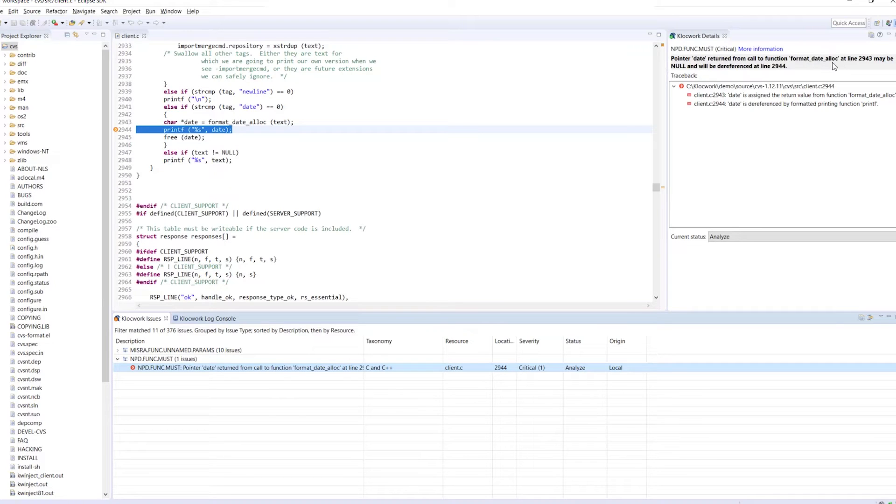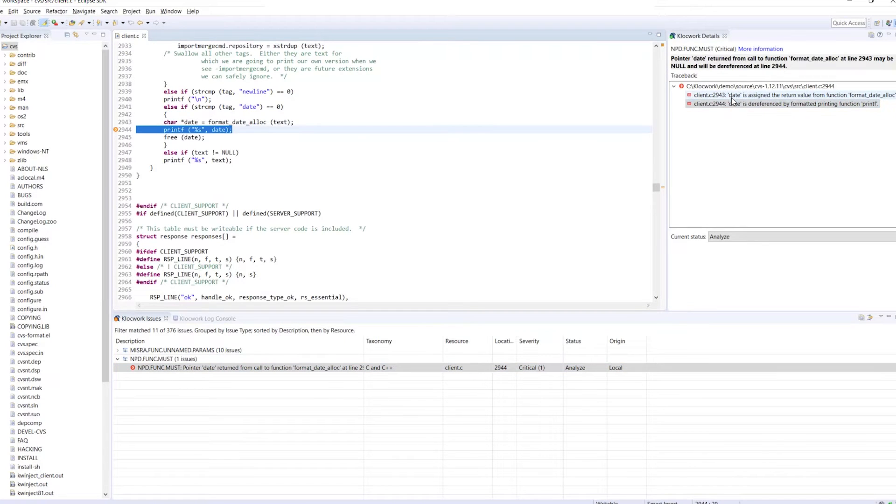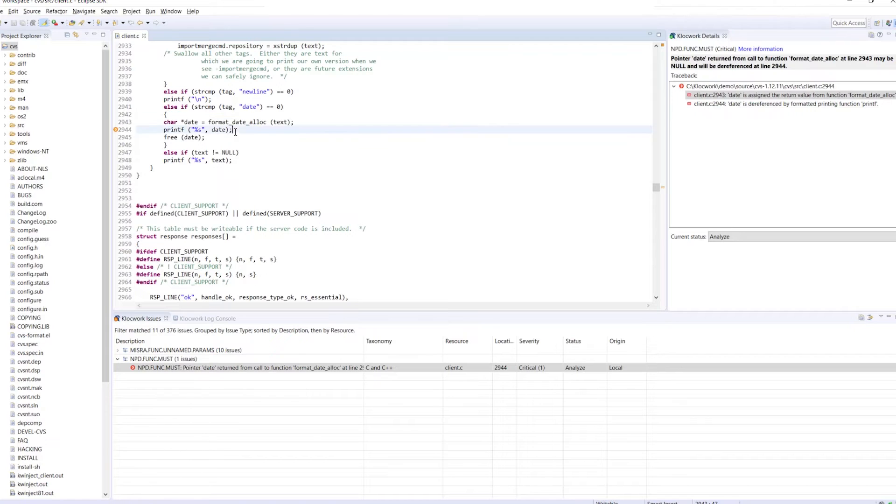With this information, we know where the issue is and what we need to do to fix it. However, with Klocwork's on-the-fly analysis, you do not need to always use filters to identify defects and errors in your code.